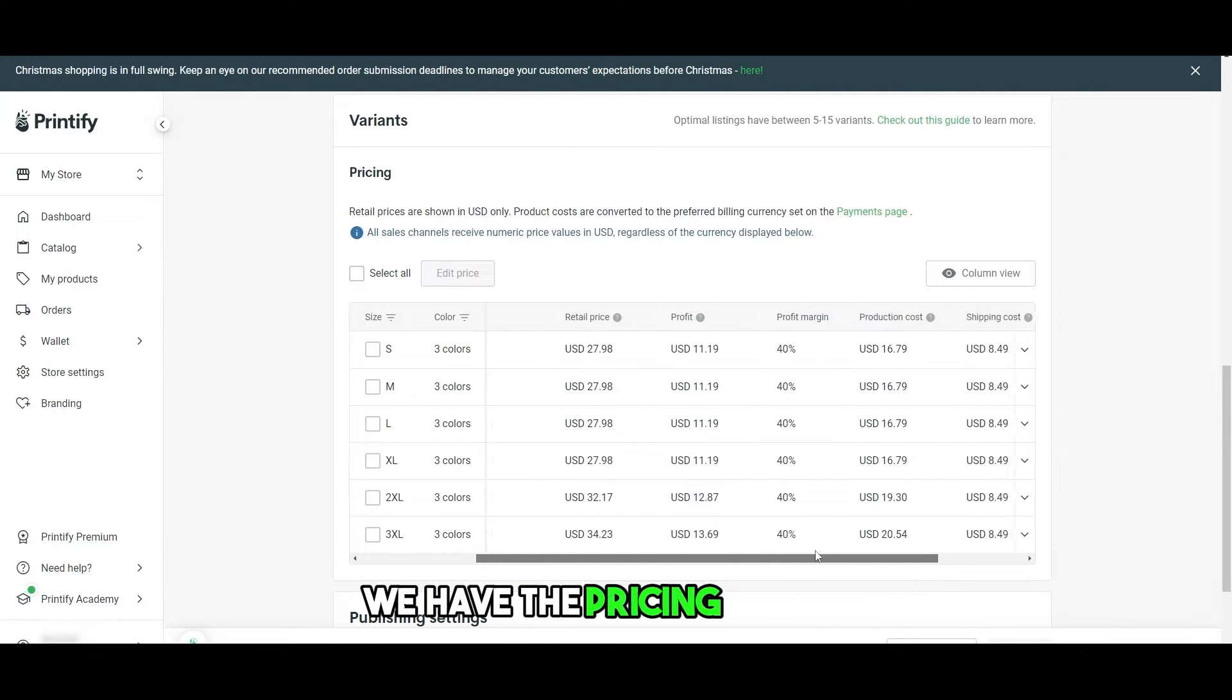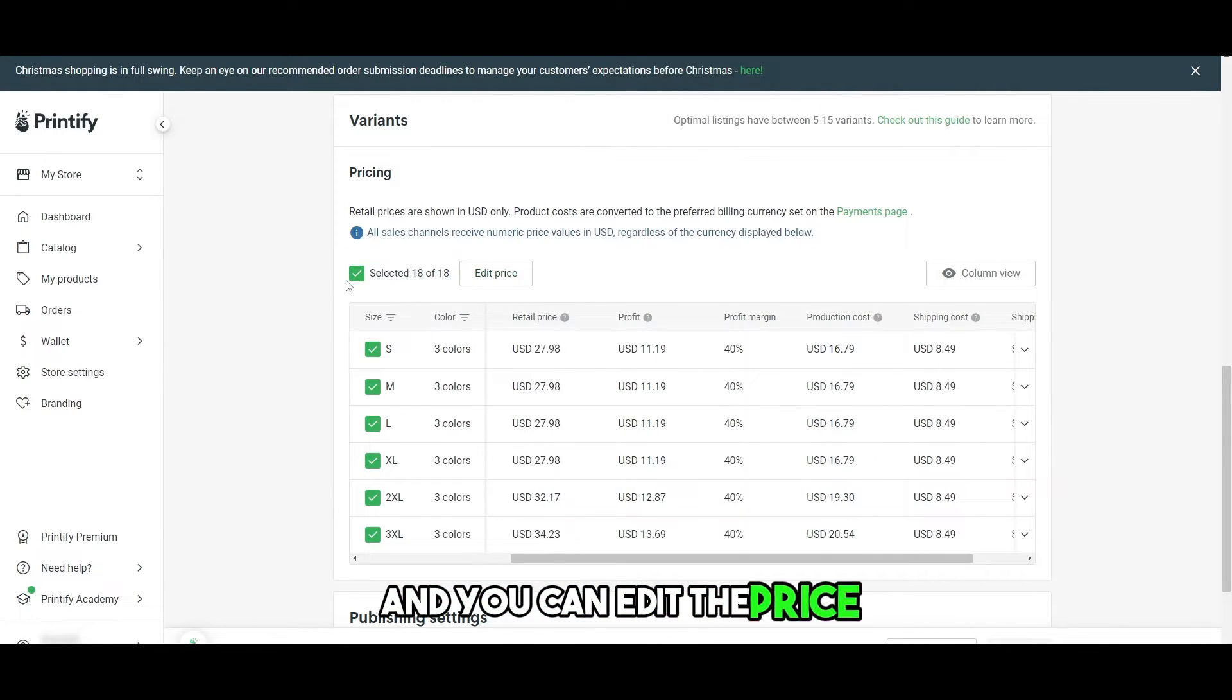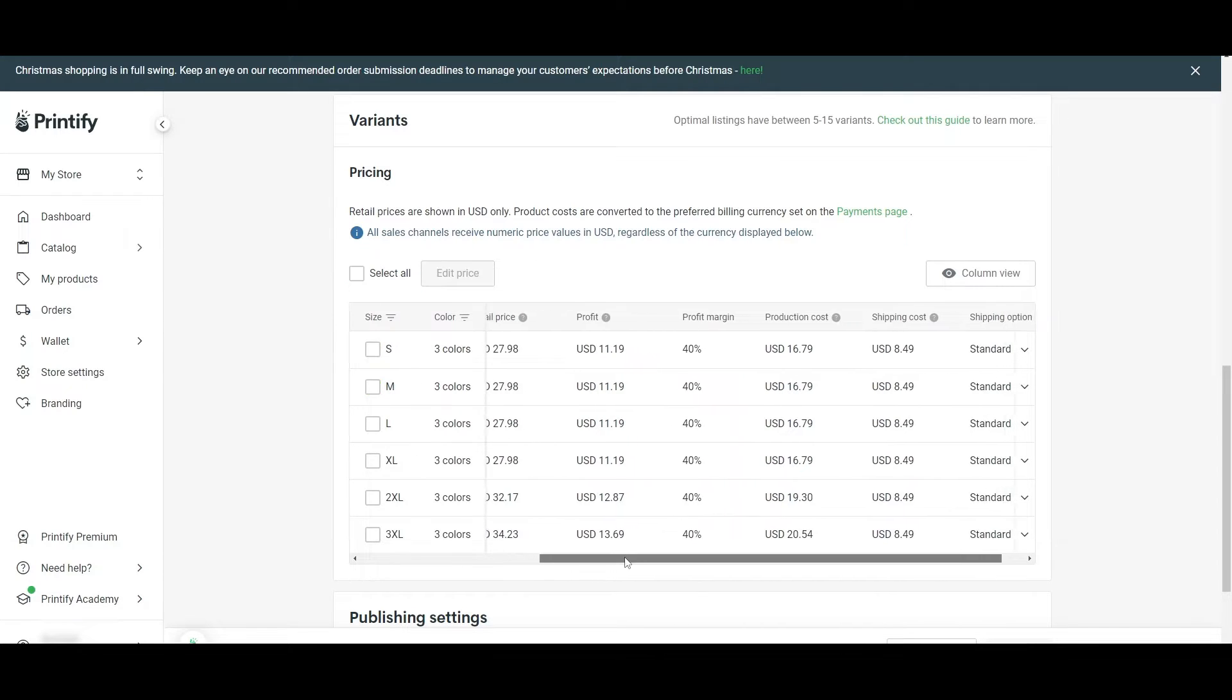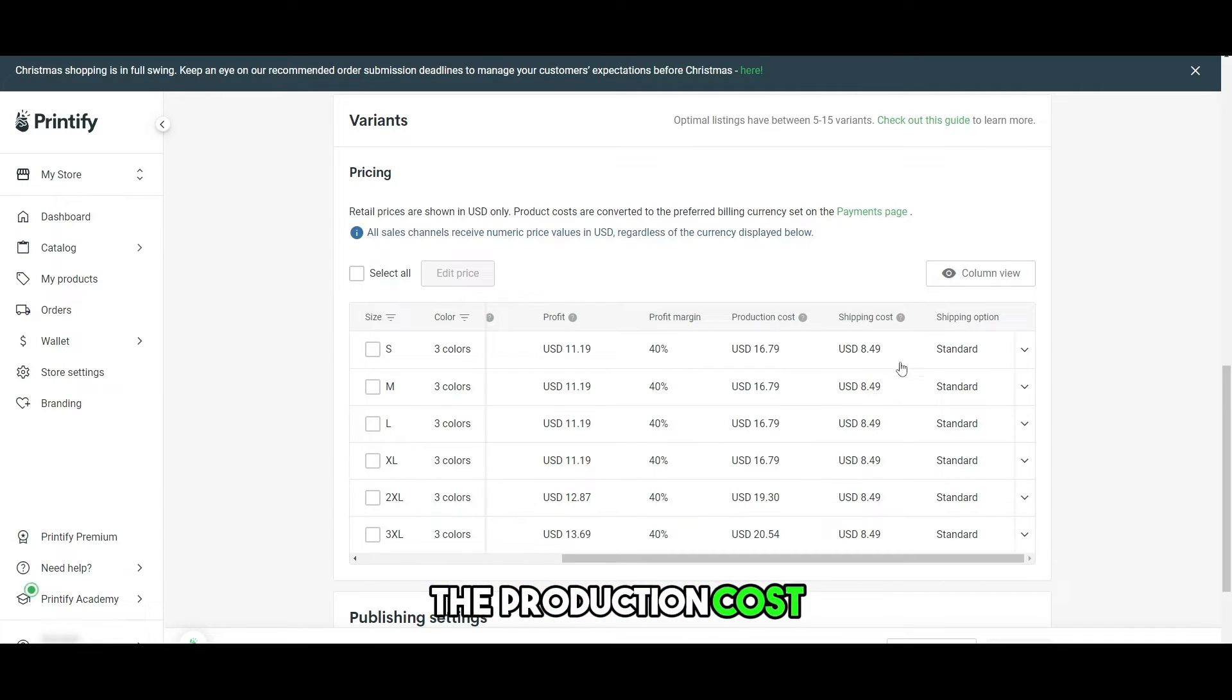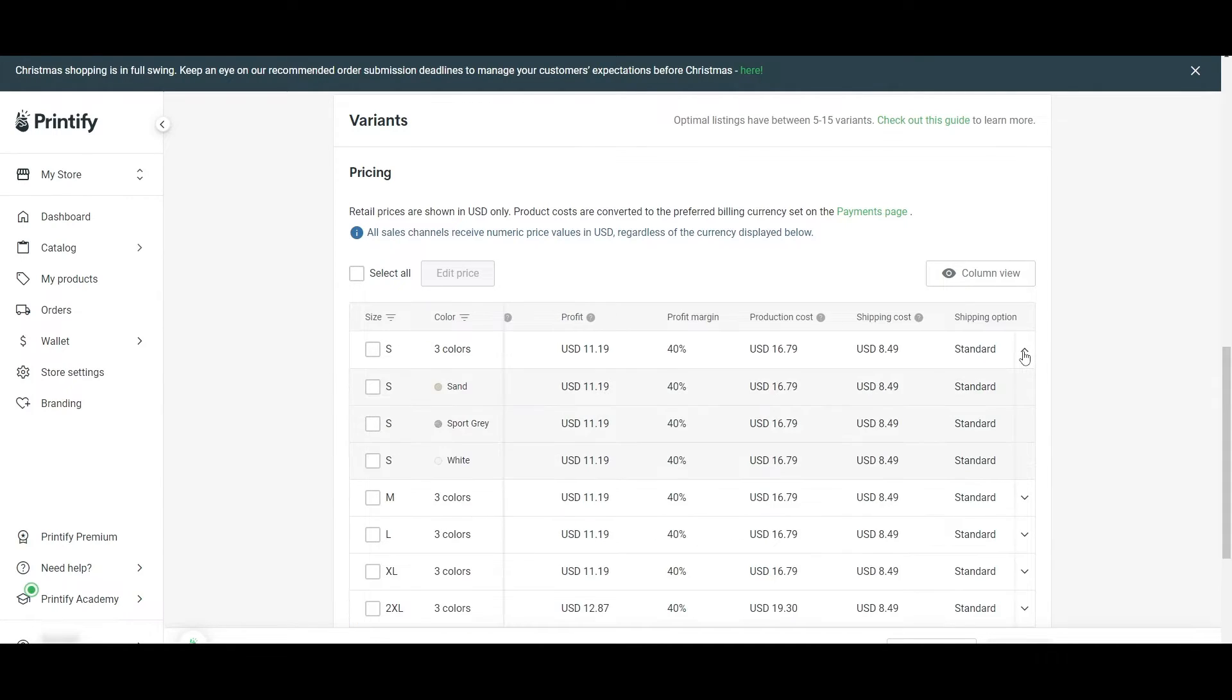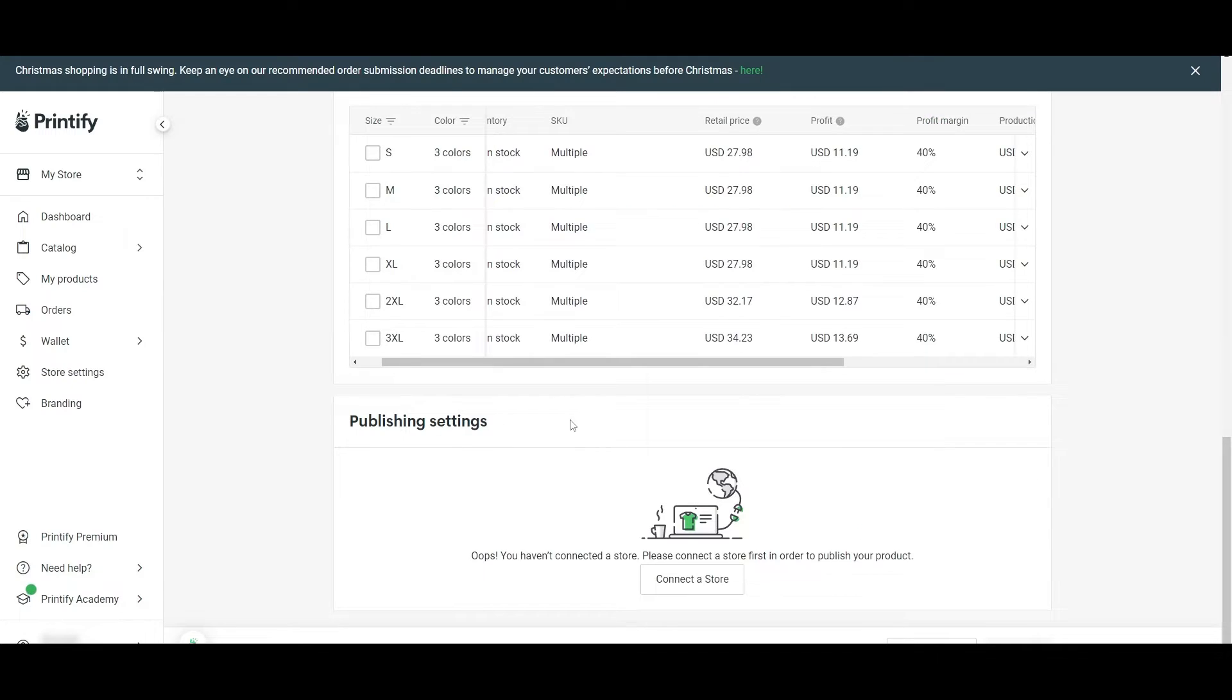We have the pricing of them and you can edit the price or you can select specific ones and edit their prices as well. You can even see the profit margin, the product, the production cost, the shipping cost, and what type of shipping as well. You can add standard shipping as well. Publishing settings as well.